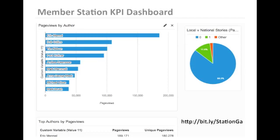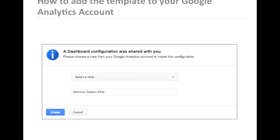Once you click these links, you'll have a dialog box which will ask you which view you would like to apply the report template to. Keep in mind that no data is shared in this template, merely the outline for the information.